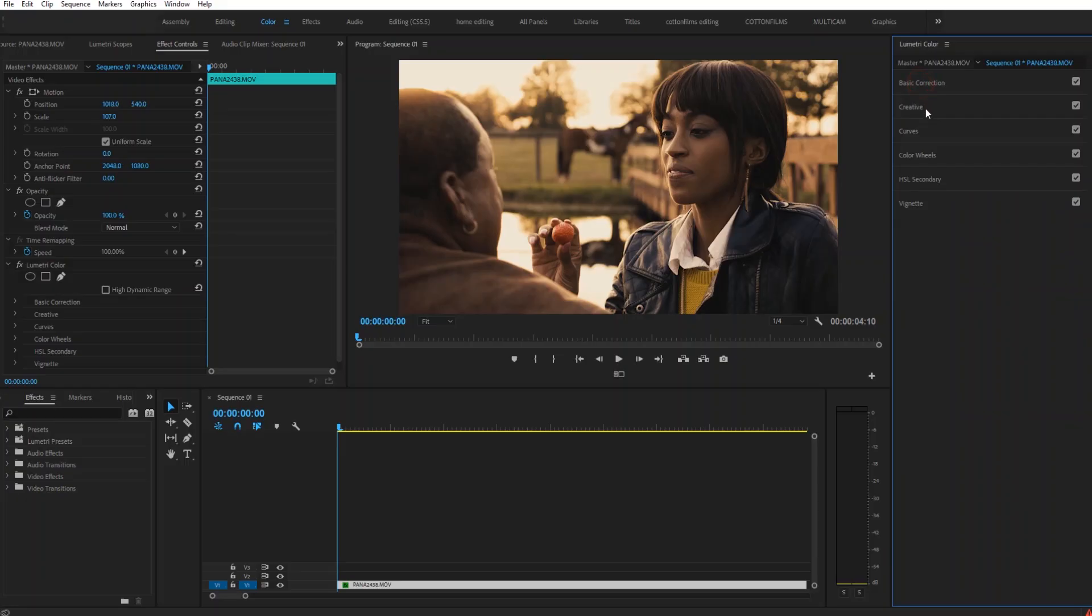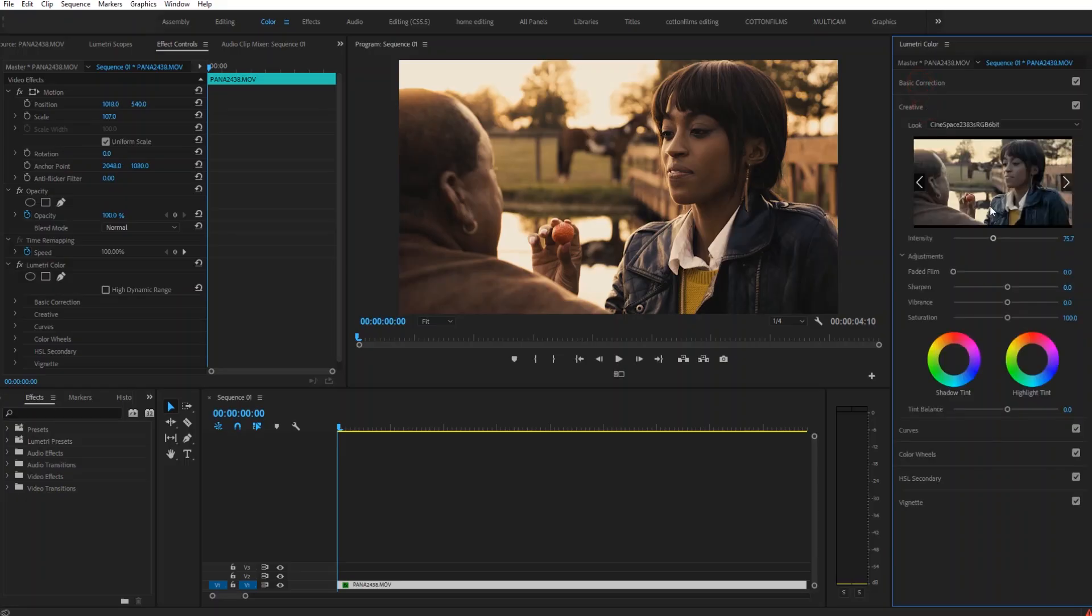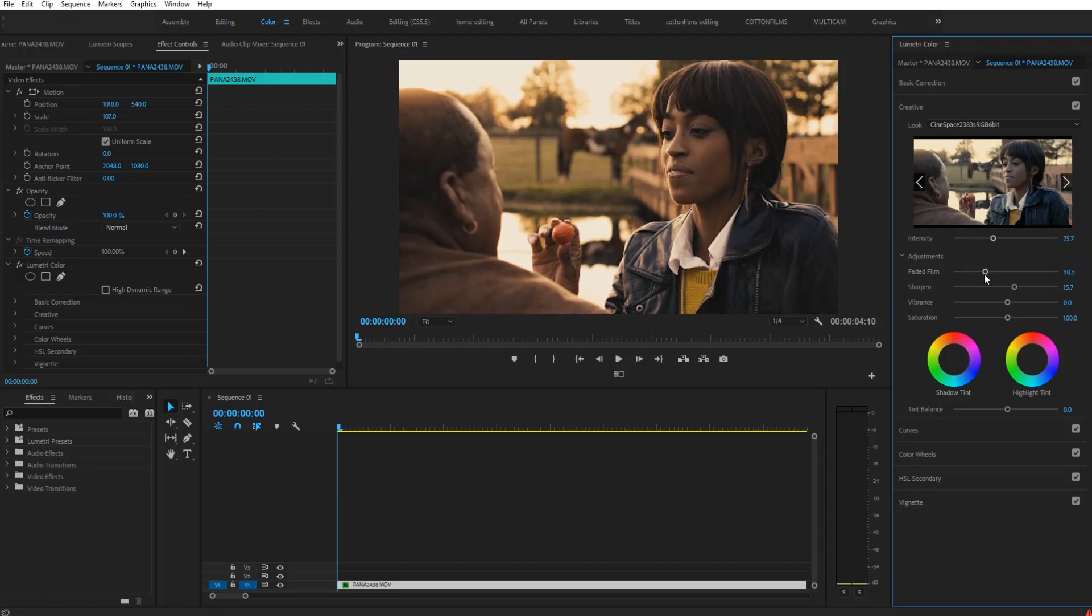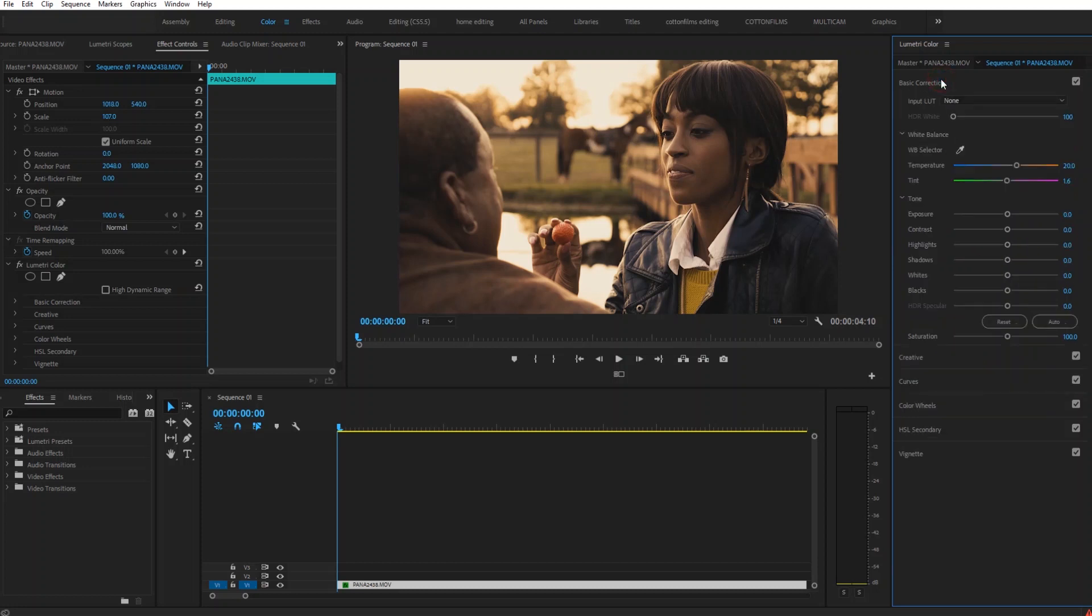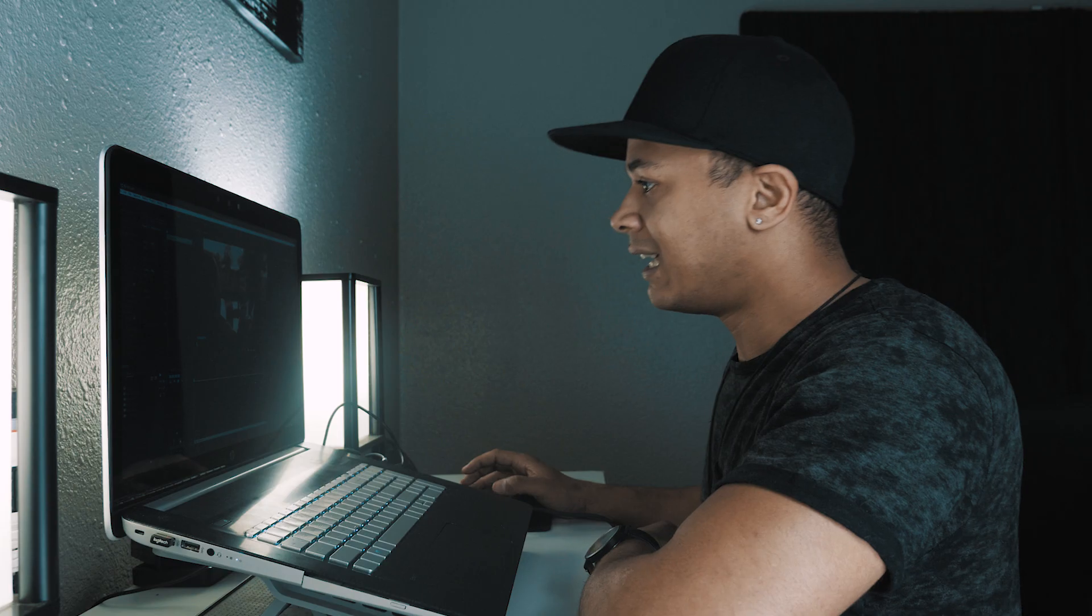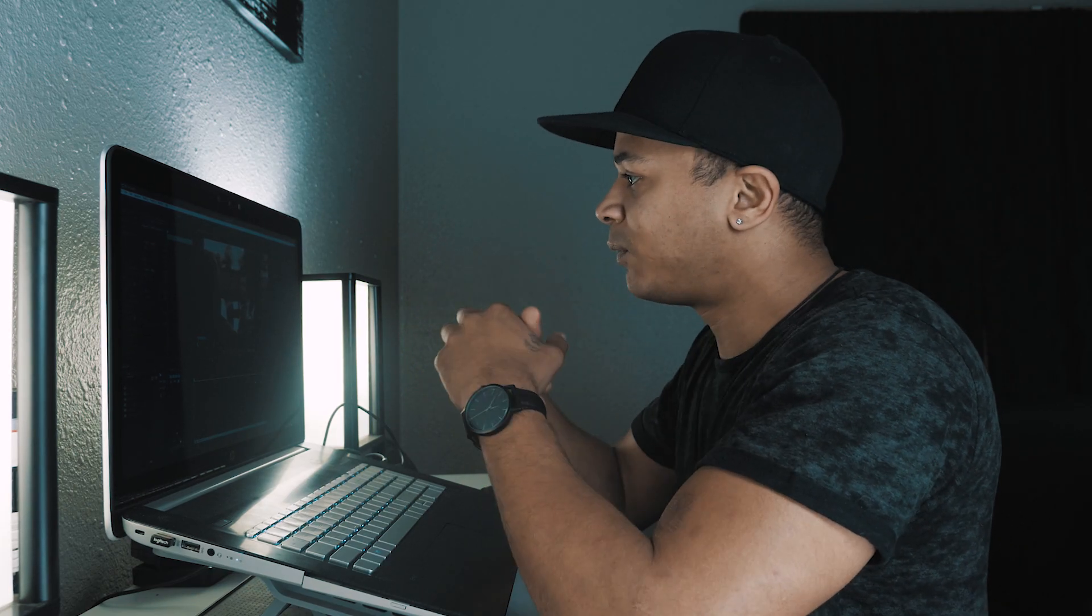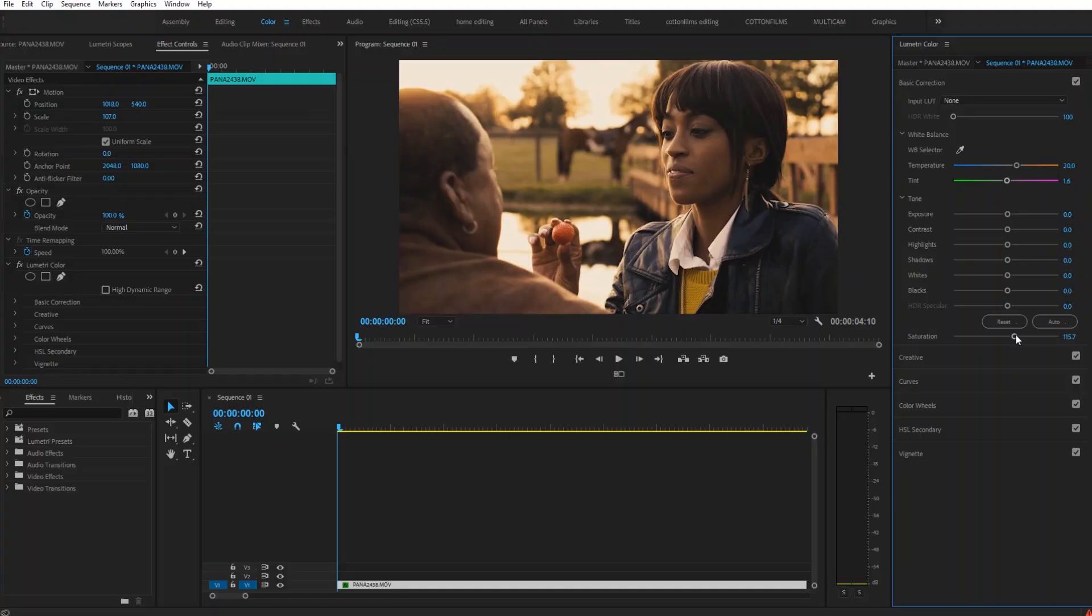The next thing I'm going to do is go to my creative tab, add a little bit of sharpening to like 15, and then I'm going to add some faded film, which just fades out the image a little more and makes it look a little more filmic. I'm going to slide this to about 30, and then the last thing I'm going to do to this image is boost the saturation to about 115. And then there we have it, a beautiful nicely graded image that was super simple to achieve.